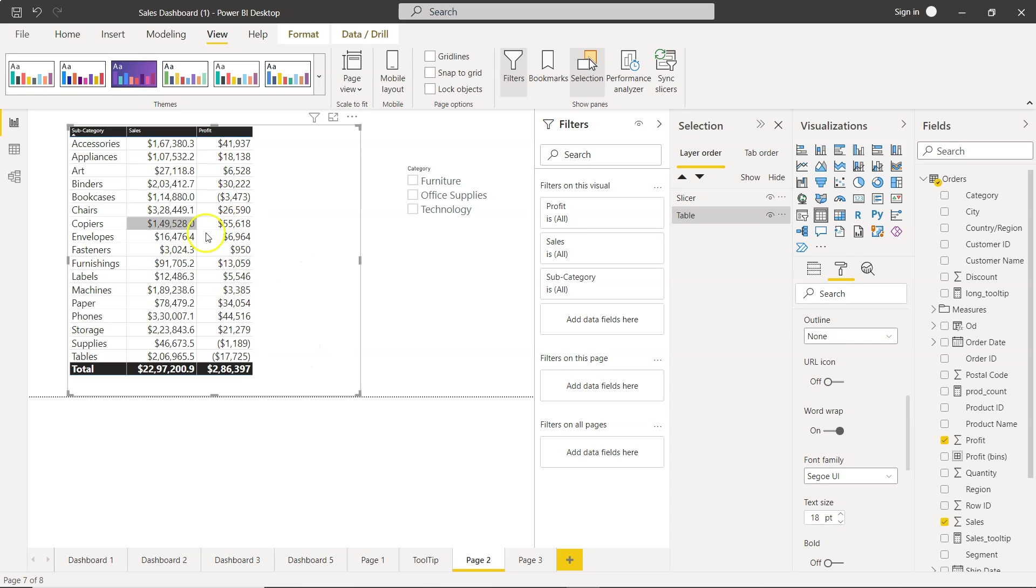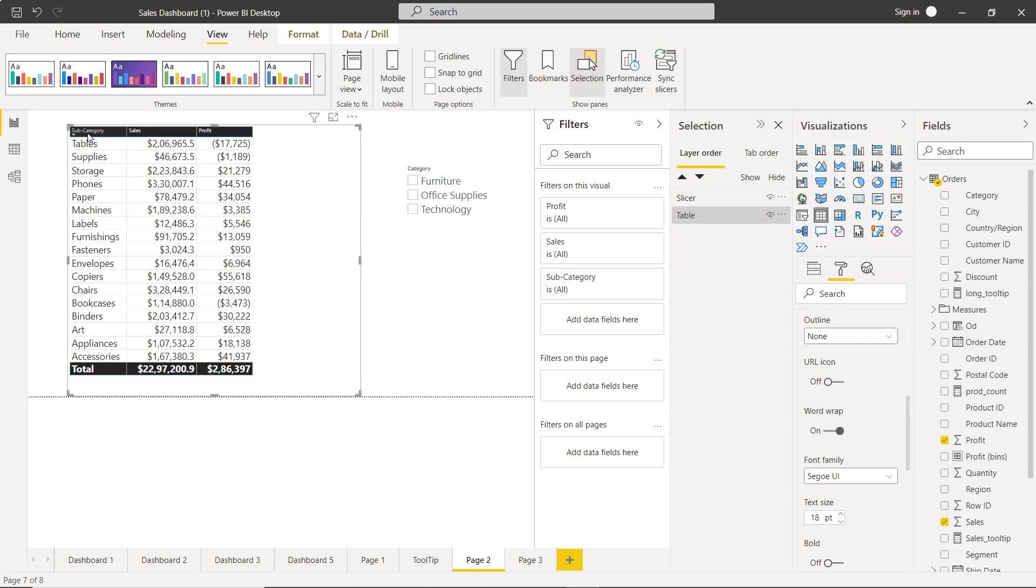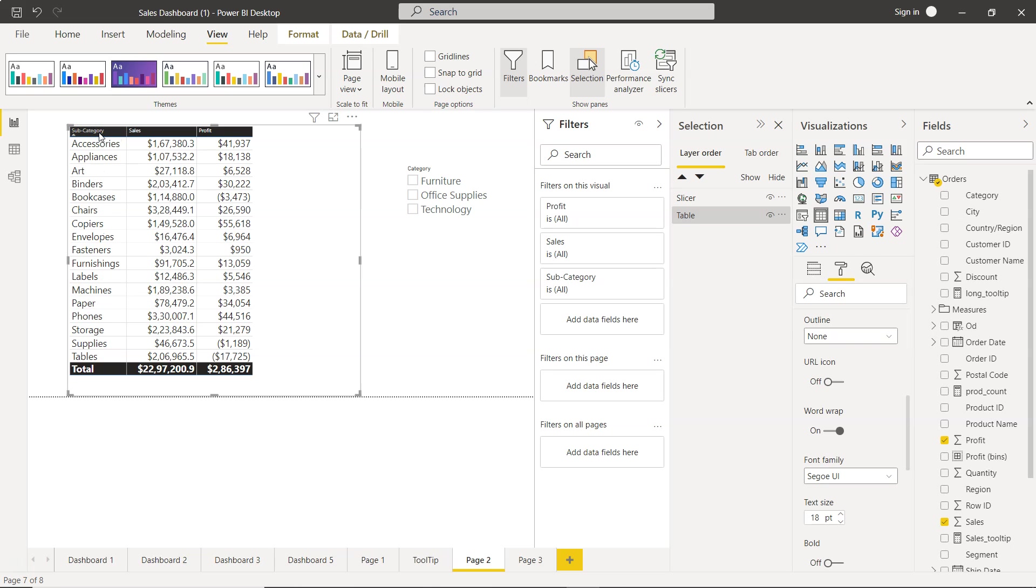And in case of a visualization like this the filtering is upfront present. Like if we click on the header you will see that it is sorting in ascending or descending.